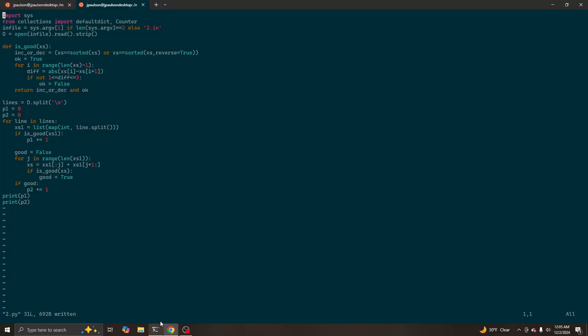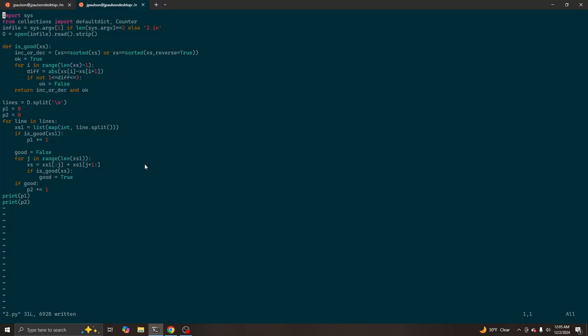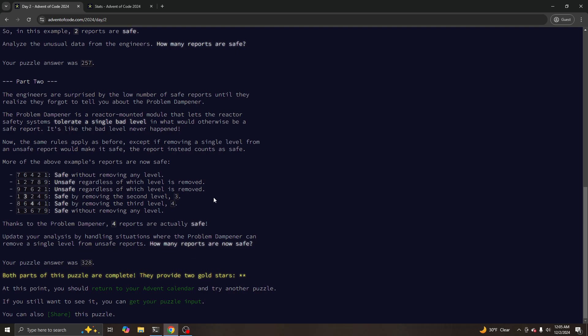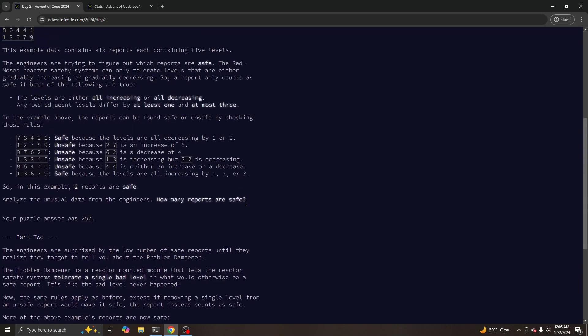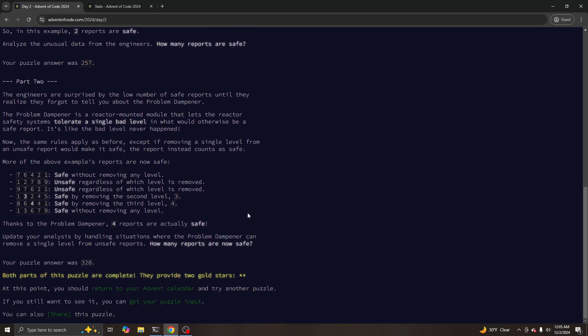I suppose one might think that I need to check also if the original list was good for part two in case the original list was good but throwing out any single number makes it bad. But I think if you have a good list and you delete the first or last element, it will still be good. So it's fine. So that's it for today. See you tomorrow.